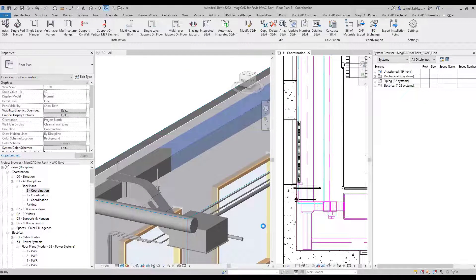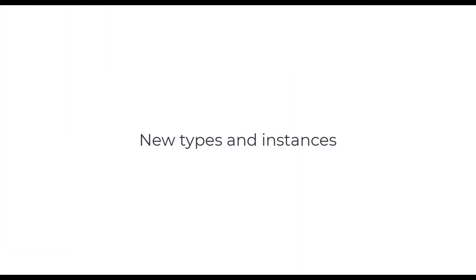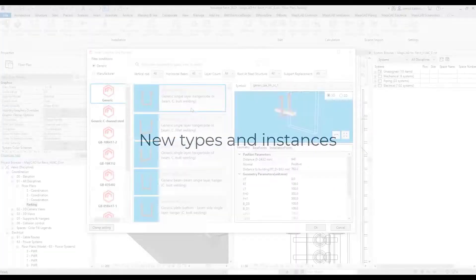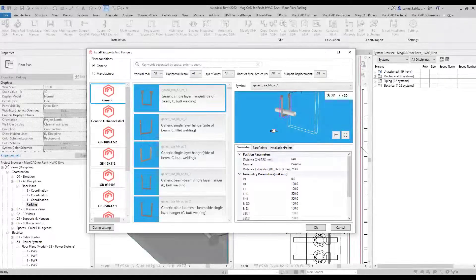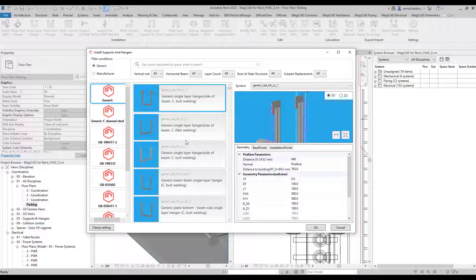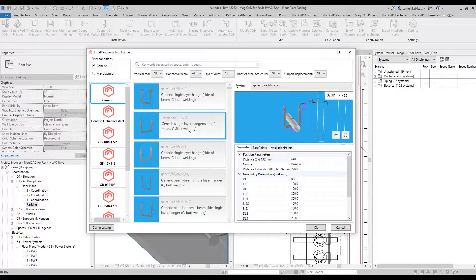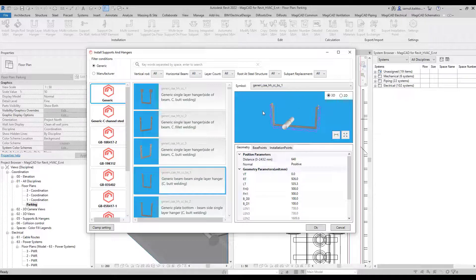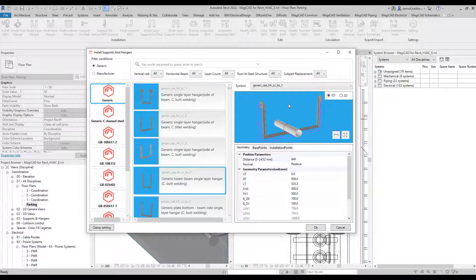As in DXF export, there are also new types and instances available in different categories. For example, a generic single layer hanger might have different connection variants for routing plates, welding, or bolt connections. Some new steel types have also been added.